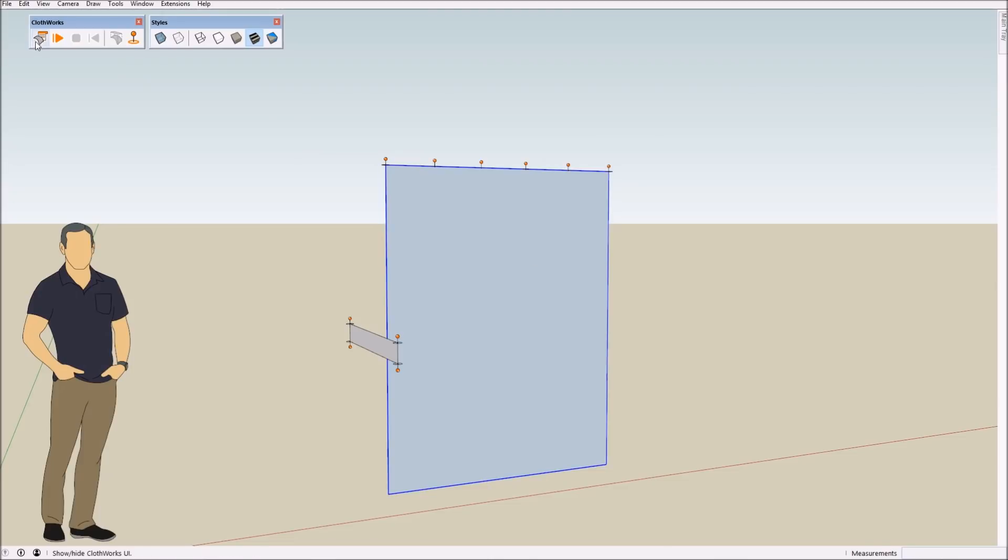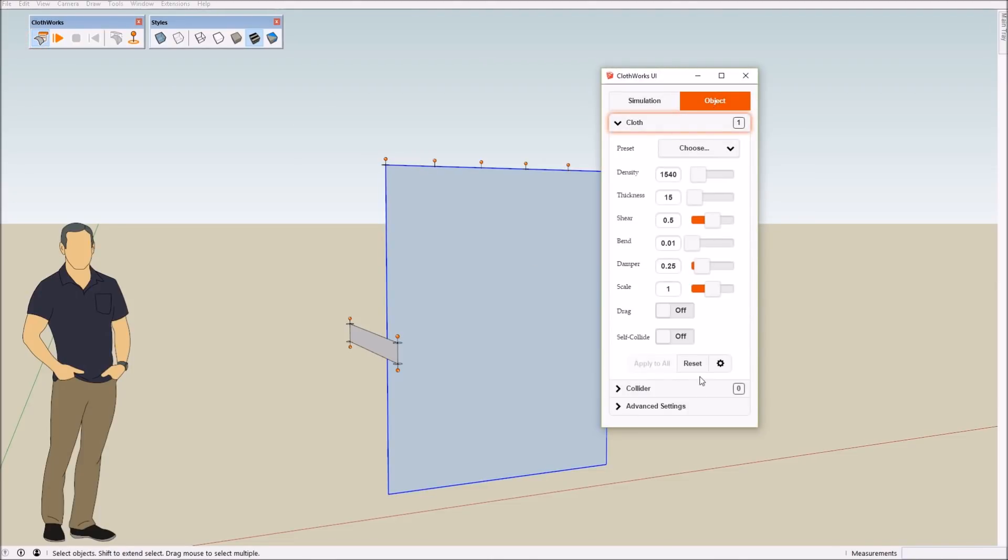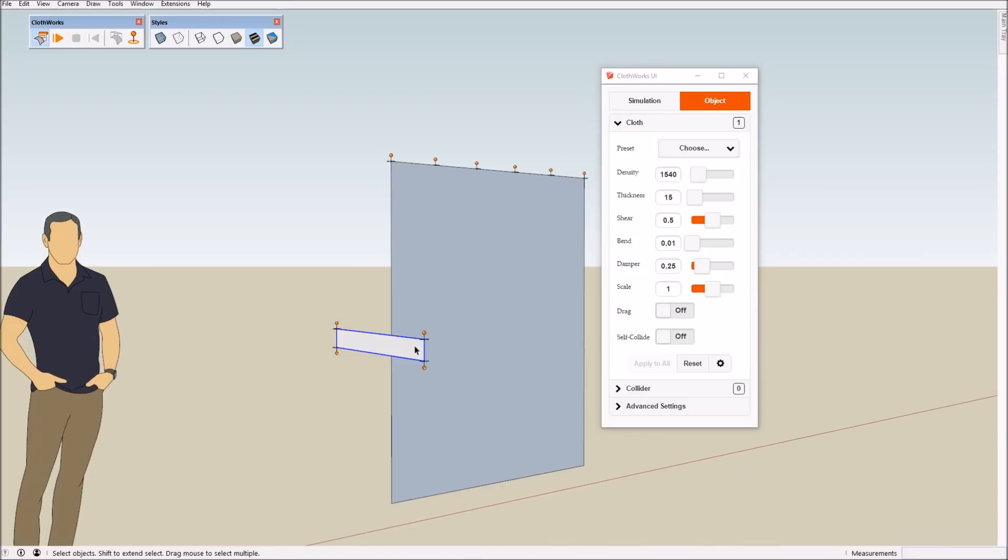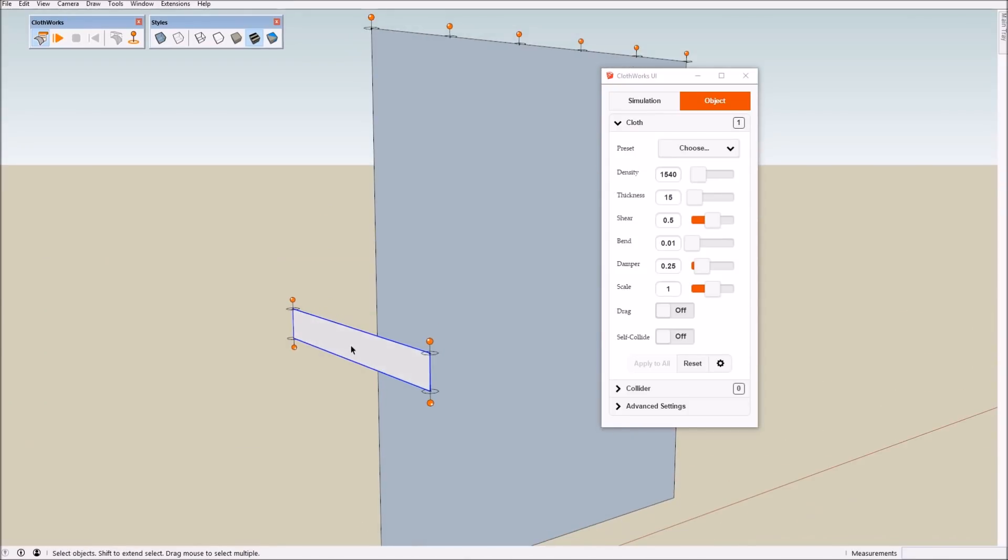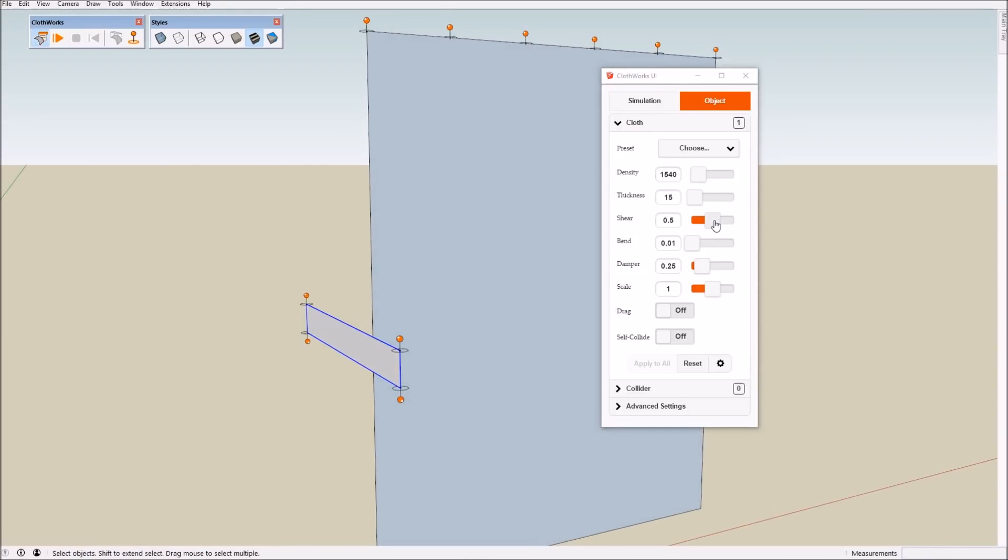We first have to enable self-collision for the cloth. Enabling self-collision is not necessary here. But what is necessary is that the shear stiffness is high and also the bending stiffness is high.